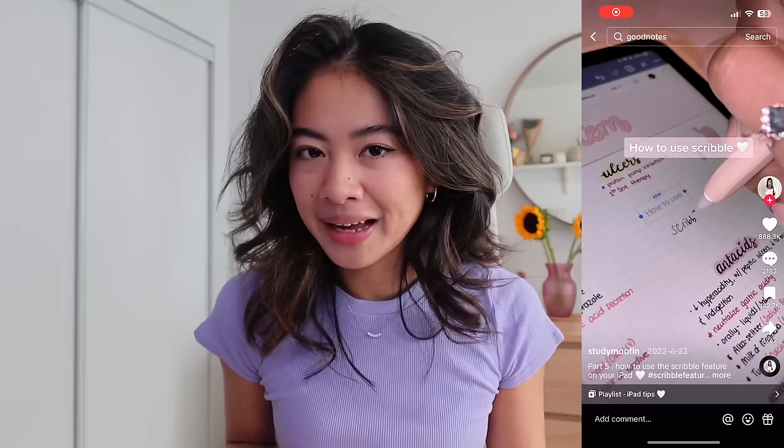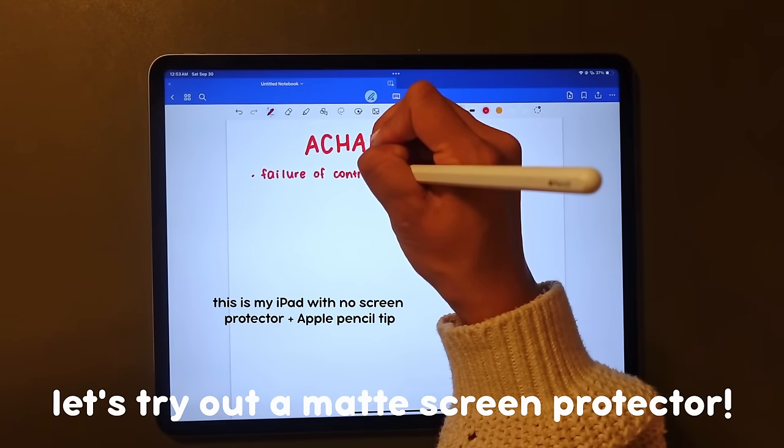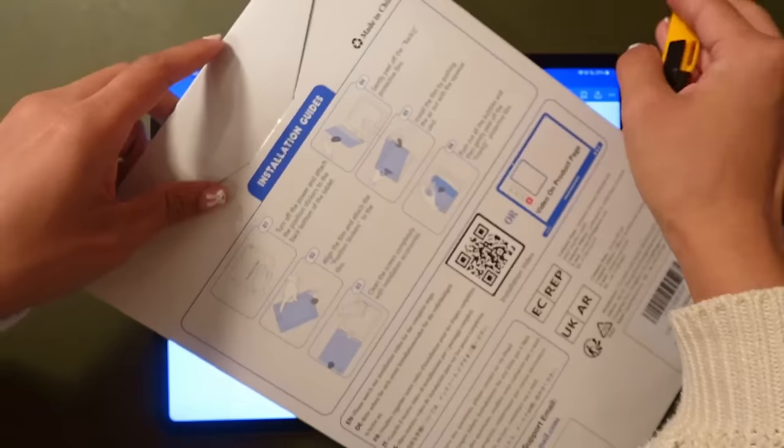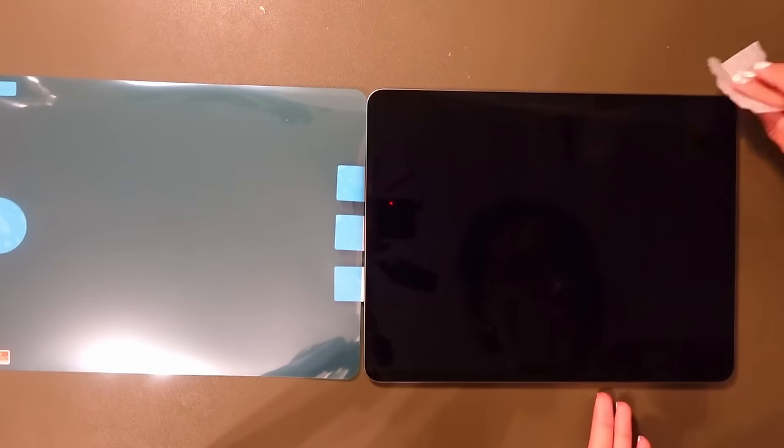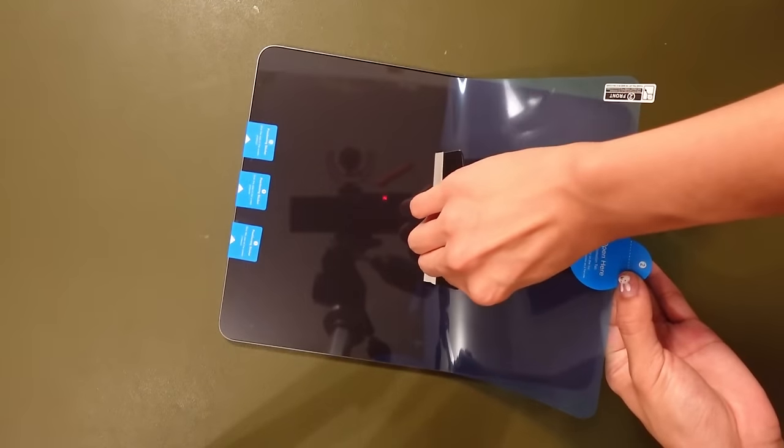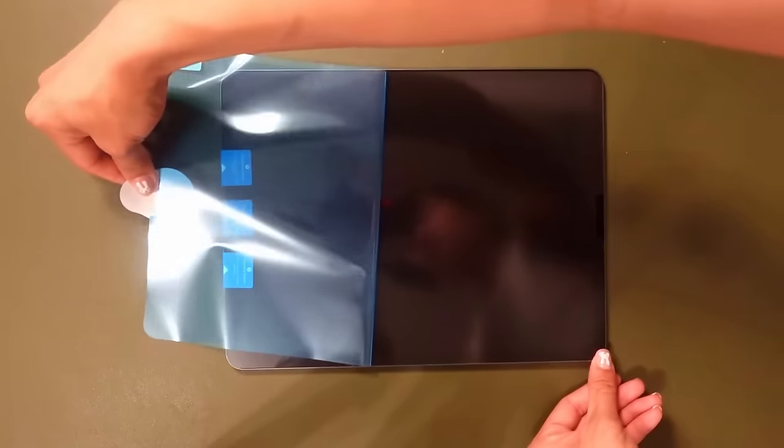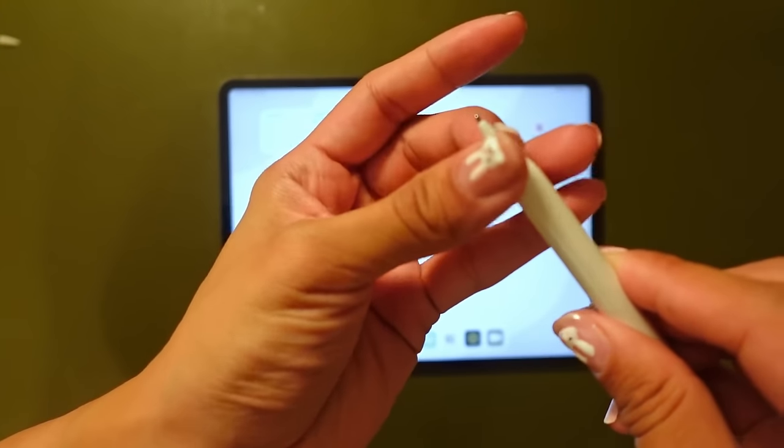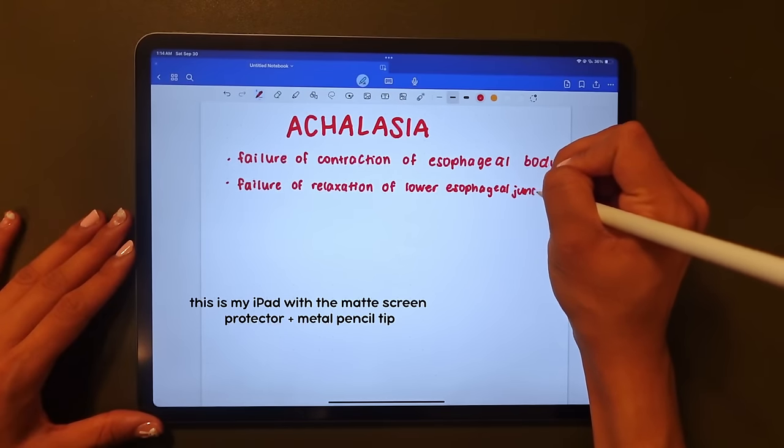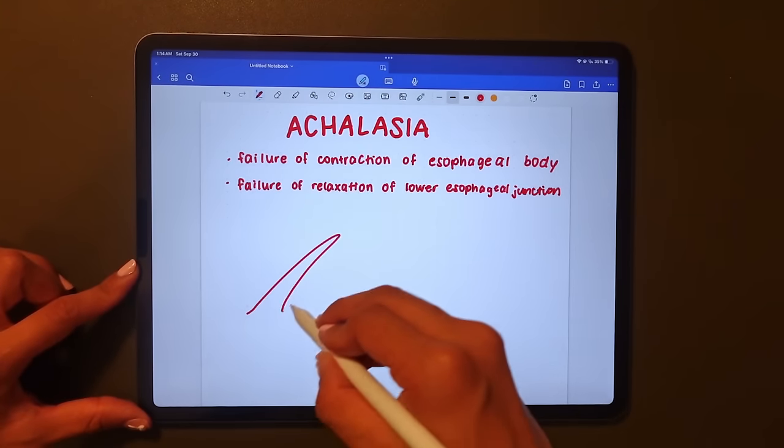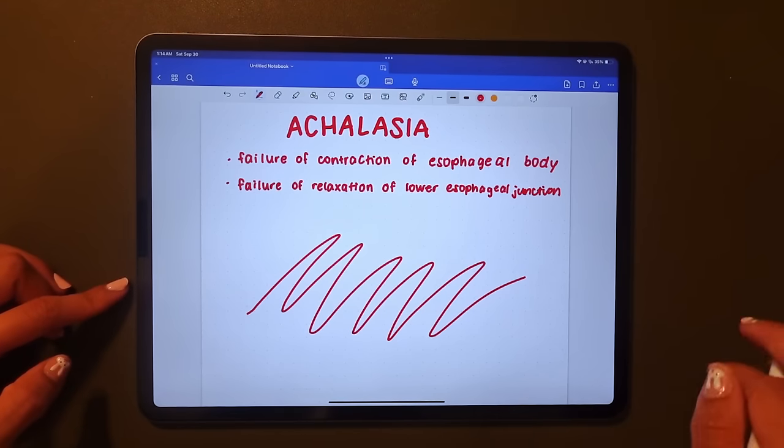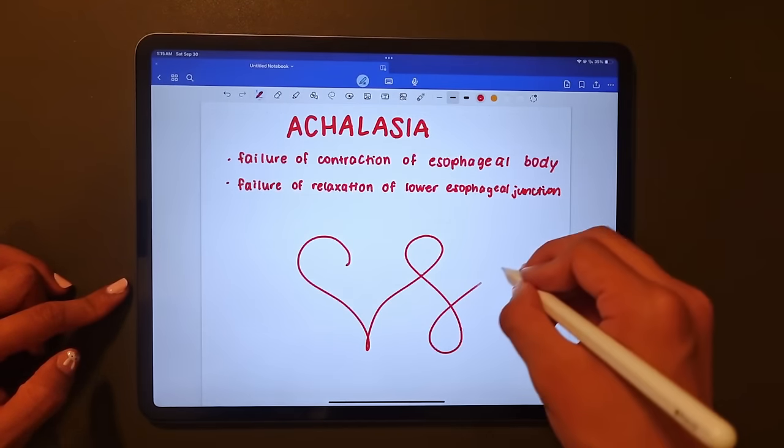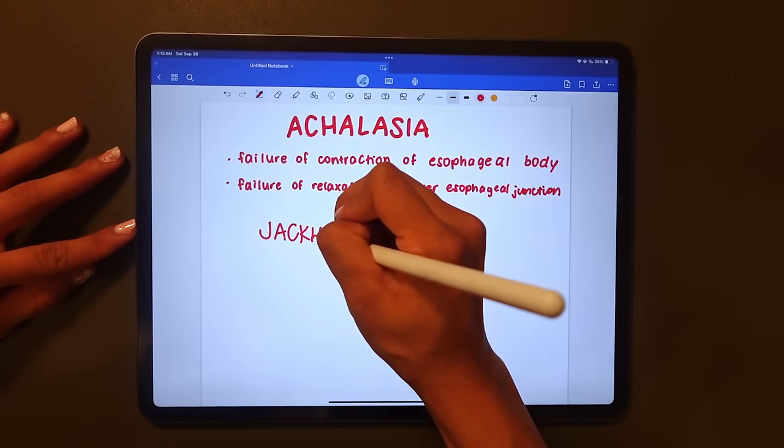I've also been seeing those skinny metal Apple Pencil tips all over TikTok, so I thought I would get that and try it out for us as well. It's so scratchy. I kind of like it.